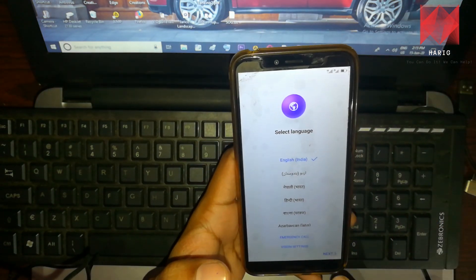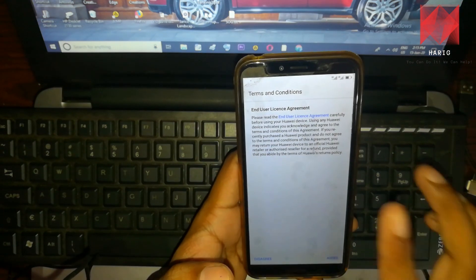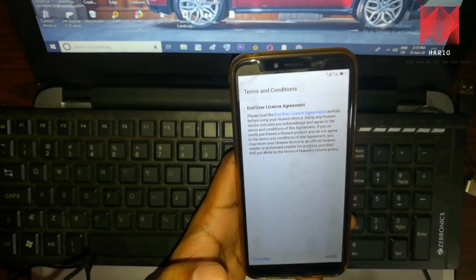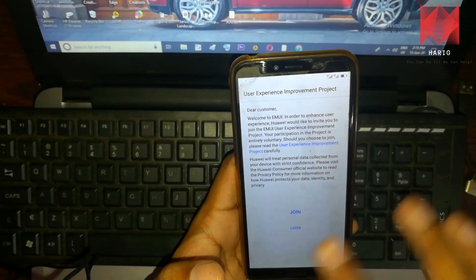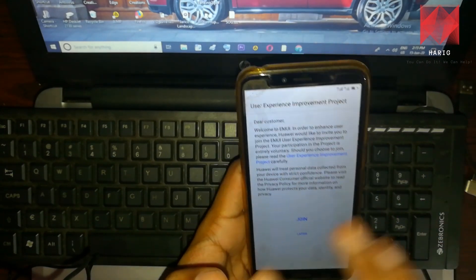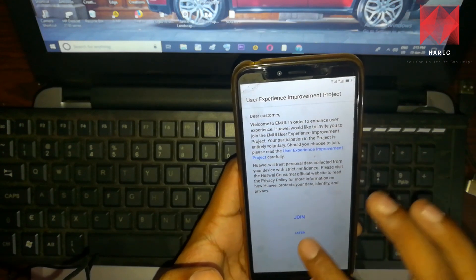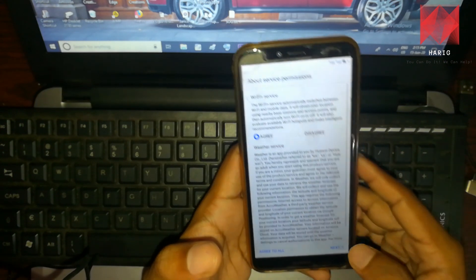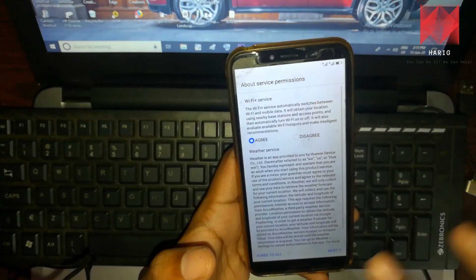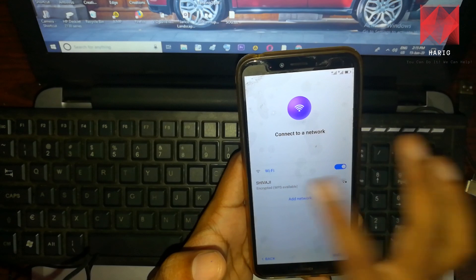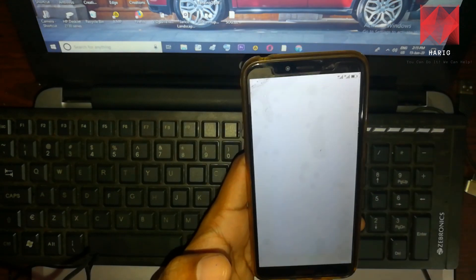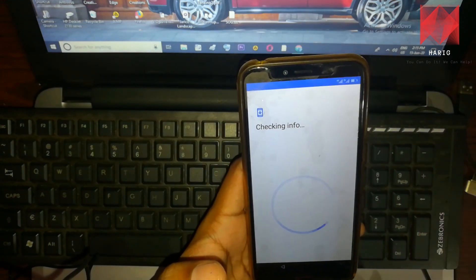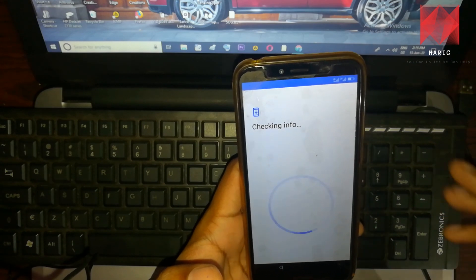Let's search the English language. Let's change the terms and conditions. We will check the usage experience link. Click next, log in with Wi-Fi, and check for updates.